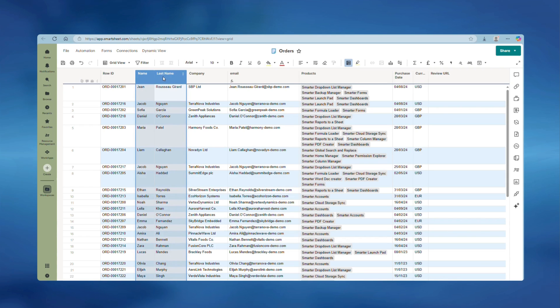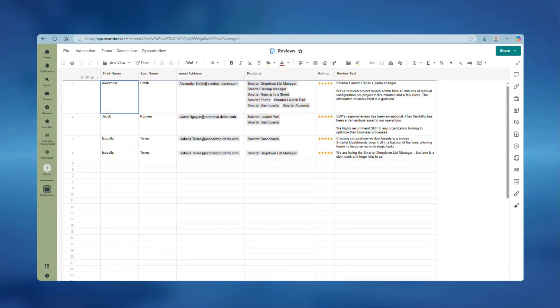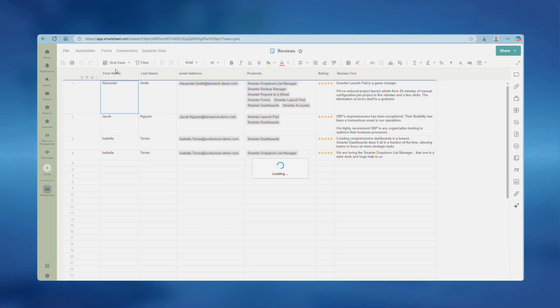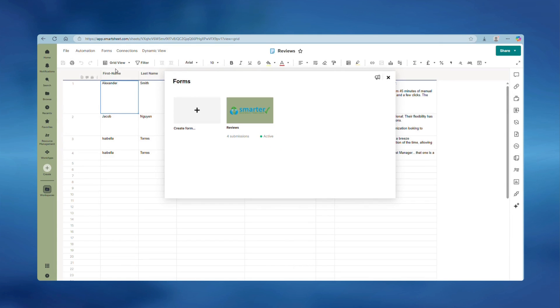To do this, go to the sheet you want to collect the data in. I'm going to send out a link to a review so I will go to the review sheet. Get the URL for the form, so in the menu bar select Forms, Manage Forms.